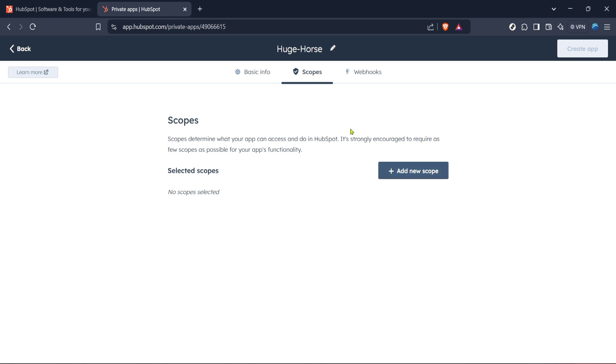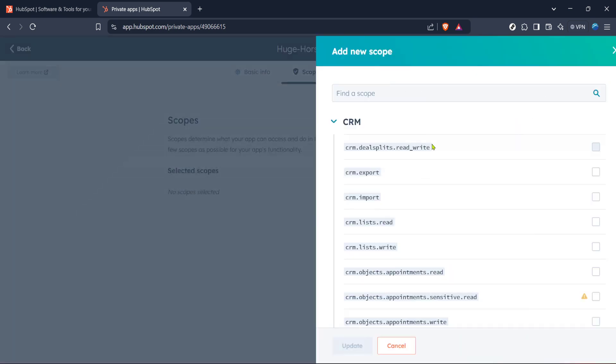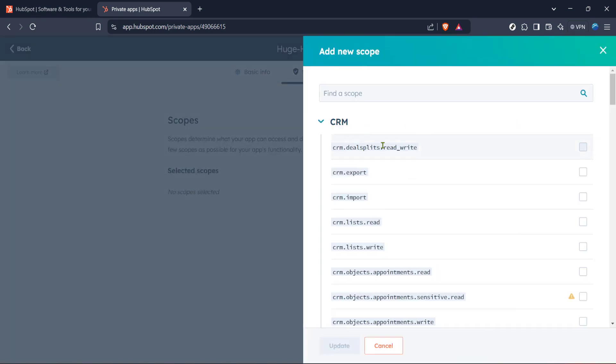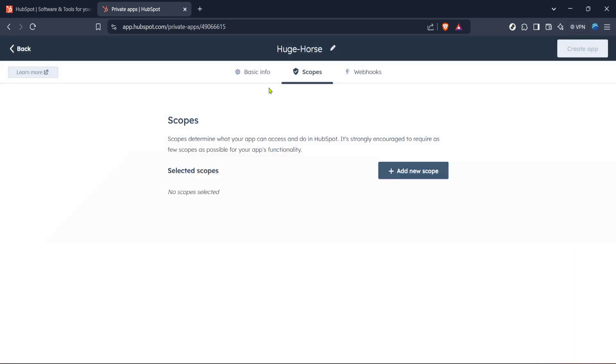In the Scopes area, you need to add a new scope. This might sound technical, but it's simply selecting which permissions your private app should have. Once you've decided on the appropriate permissions, click on Add New Scope. Then proceed to select a scope that fits your requirements.